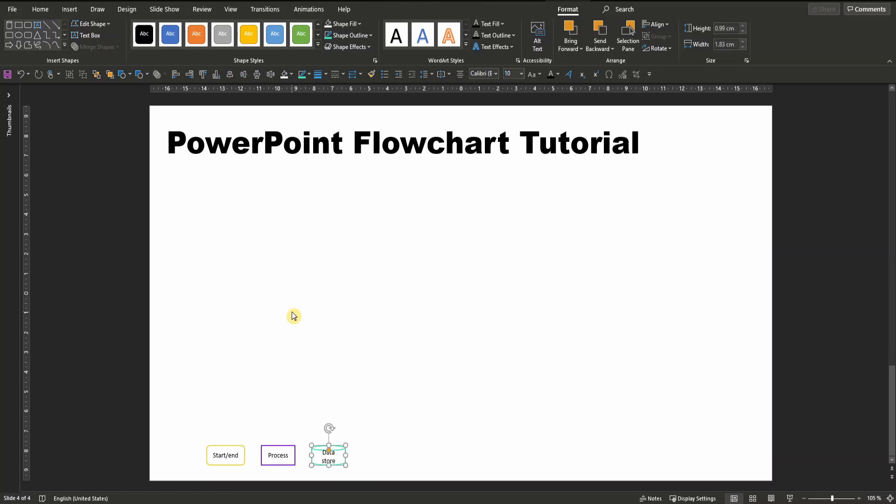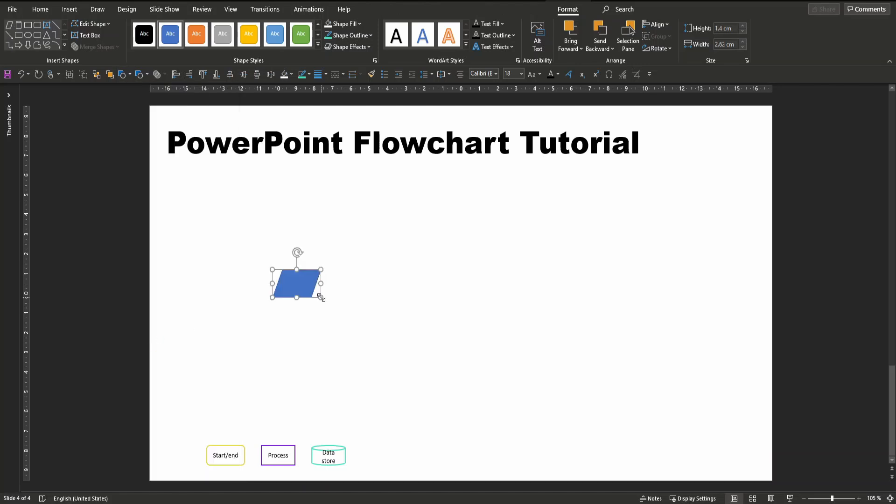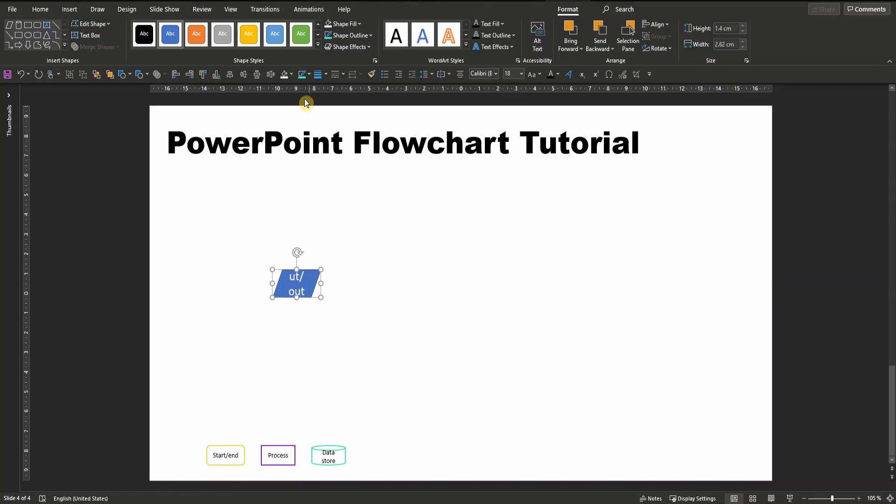Fourth, let's insert a parallelogram, which you can find here on the basic shapes or again in the flowchart section over here. The parallelogram represents input or output, so let's label it accordingly.